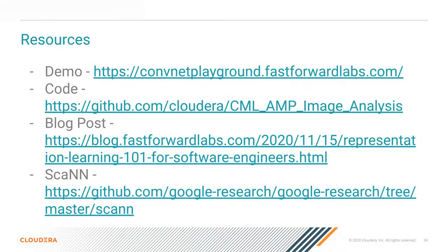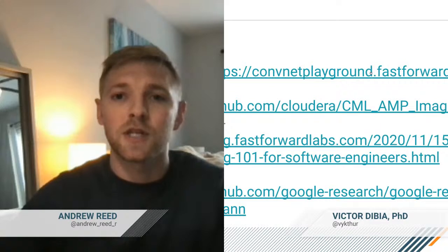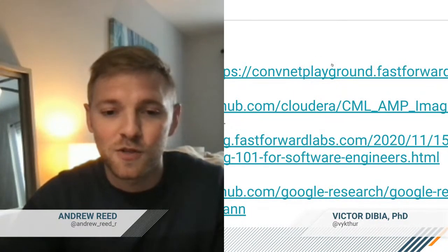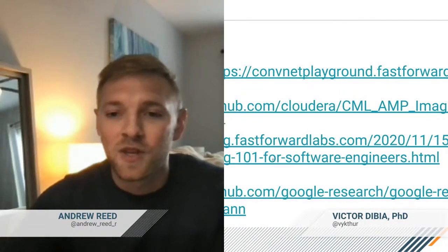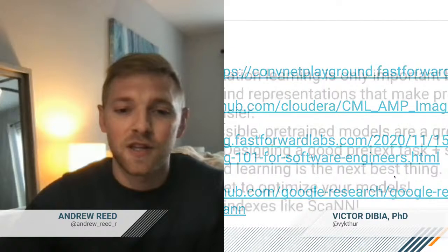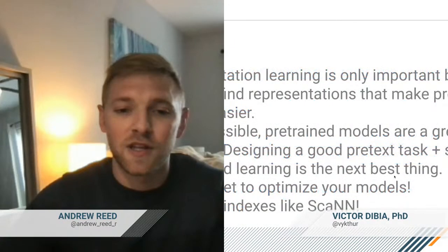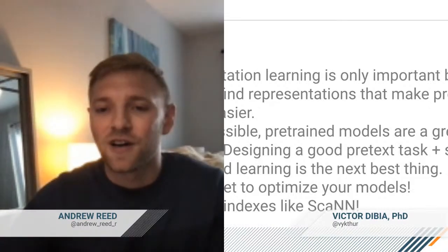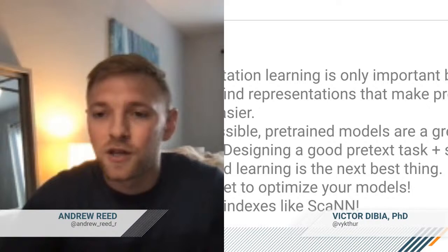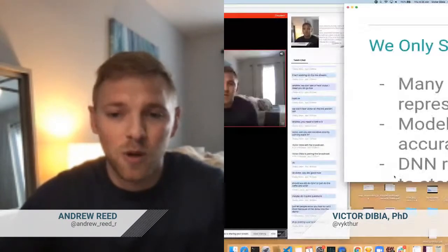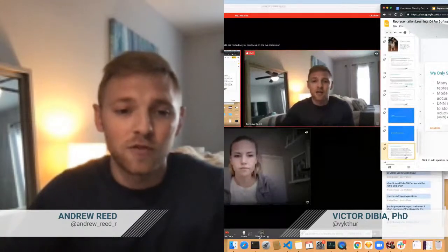At this point we can take a couple of questions. Thanks for sharing all that, Victor — the demo looked great and the content was awesome. We have a few questions that have come through. Mike wants to know a little bit more about multimodal learning. Victor, can you give a little more context about what you mean by multimodal learning and how it's relevant and applicable to representation learning?